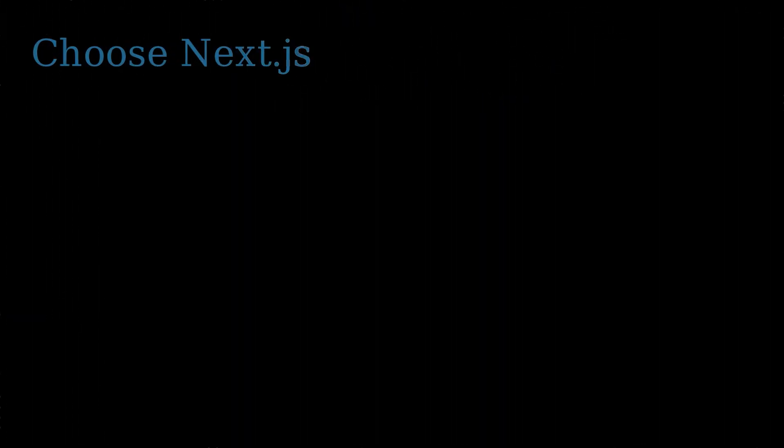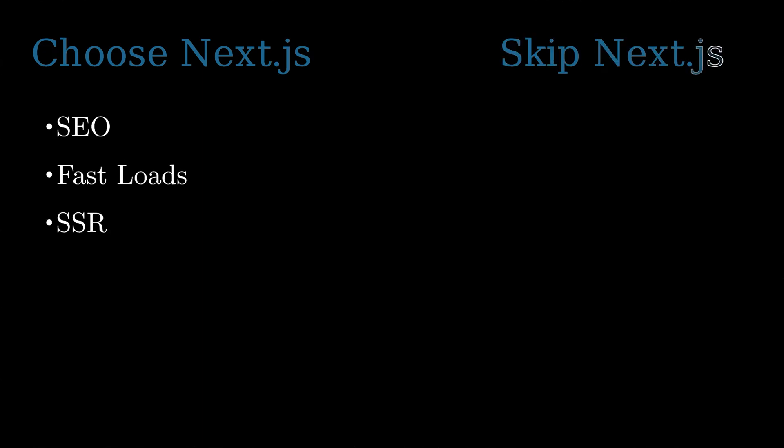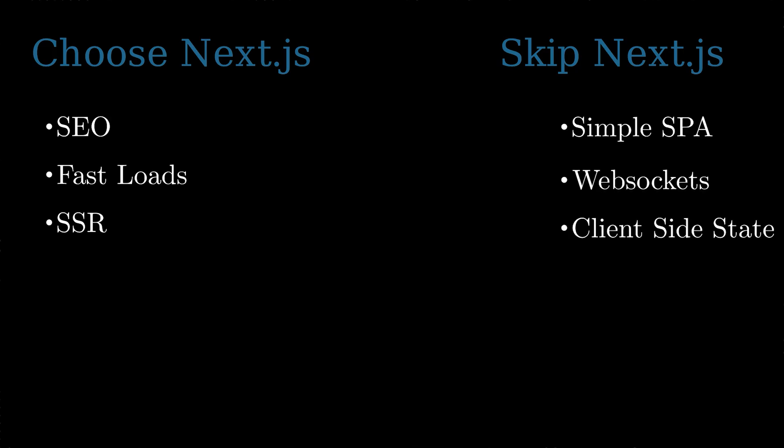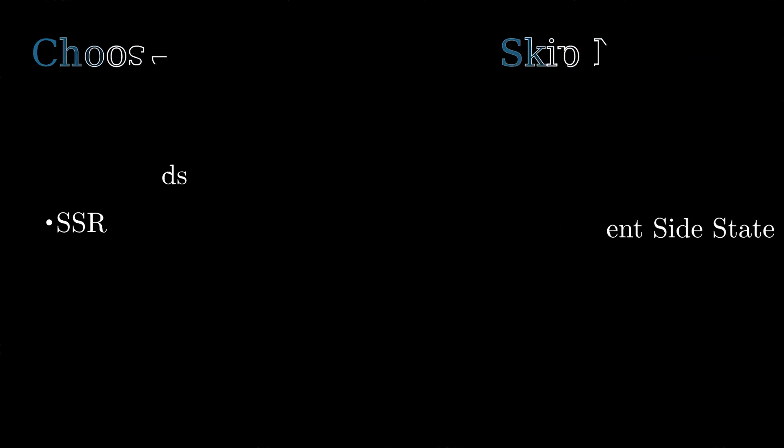Before you go, here's your decision checklist. Choose Next.js if SEO matters, if you need fast initial loads, and if server-side rendering is crucial. Skip Next.js if you're building a simple single-page application, if you need complex real-time features, and if client-side state is your priority.